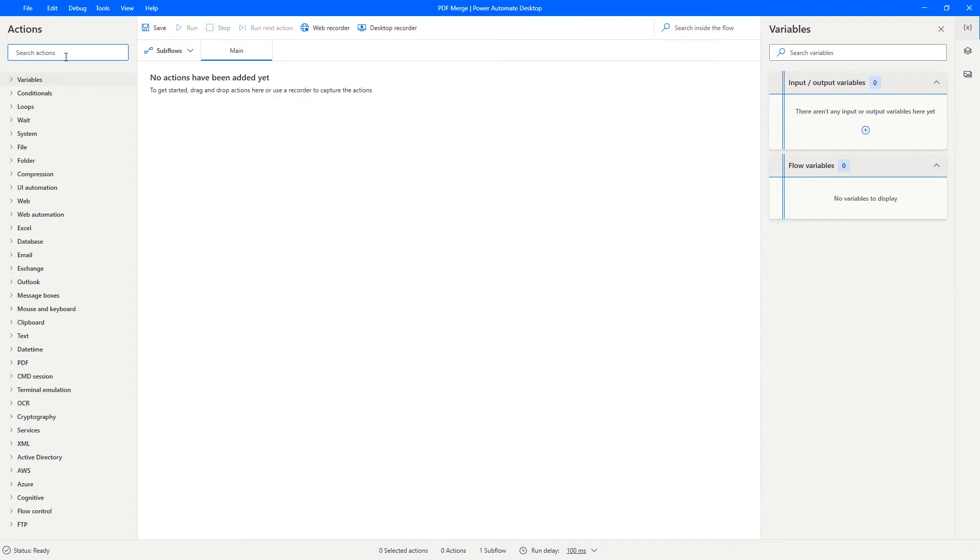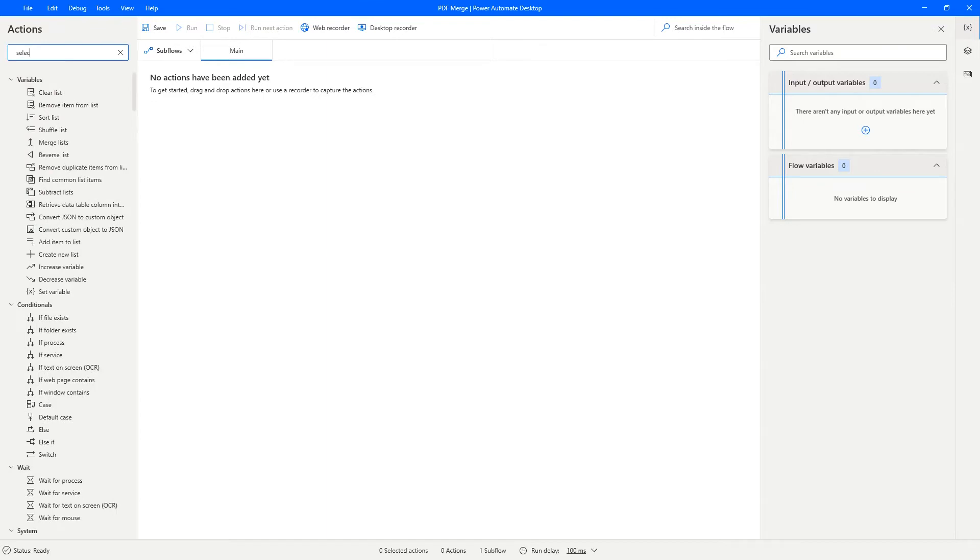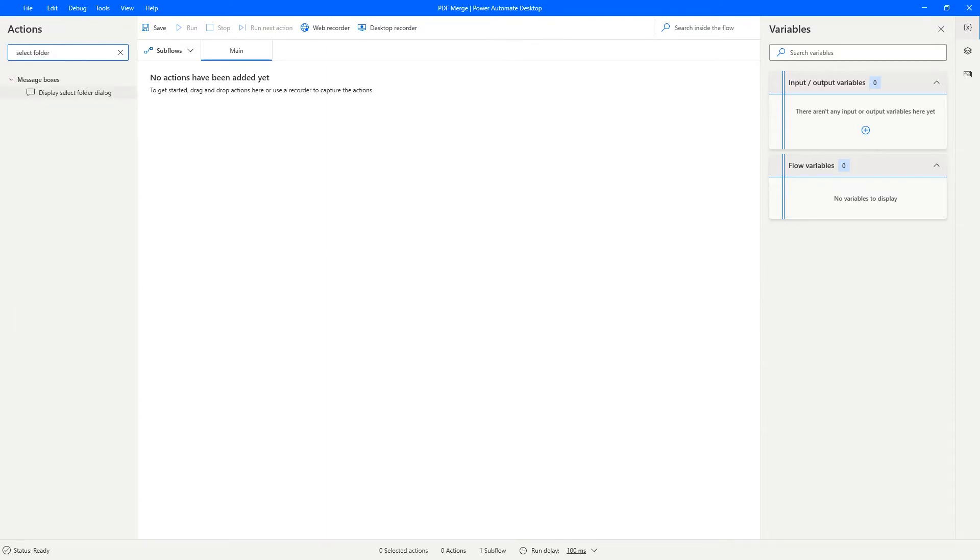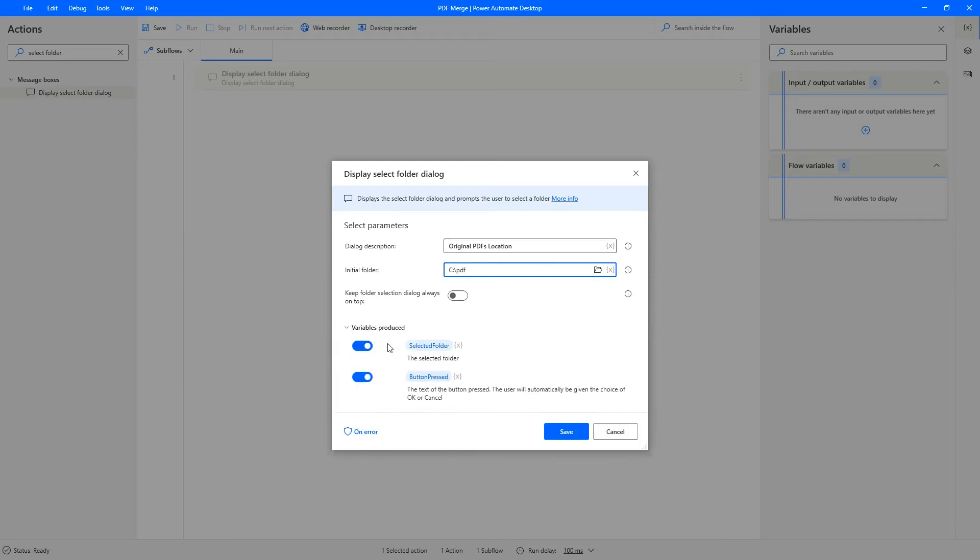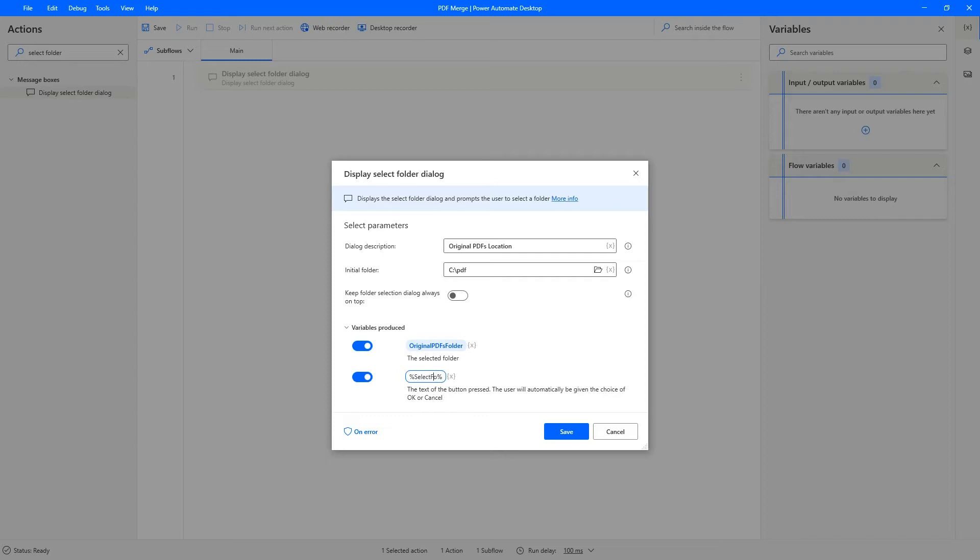Let's start it off by showing the select folder dialog. Original PDFs location. I have a folder named PDF on my C drive. So I can just specify that here as my initial folder. Let's rename the variables to be more appropriate. Original PDFs folder. And select folder button, we need this to make sure that the user has not pressed cancel.